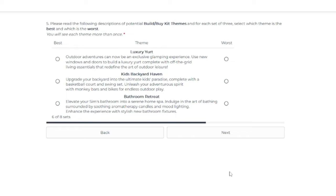Okay, so this is the mix. I don't know. One of them's new. Kids backyard haven. Upgrade your backyard into the ultimate kids paradise. Complete with basketball court and swing set. Unleash your adventurous spirit with monkey bars and bikes for endless outdoor play. Okay, that's interesting. We only got one basketball court. I think it came with City Living, which is, I mean, that expansion pack's almost 10 years old.